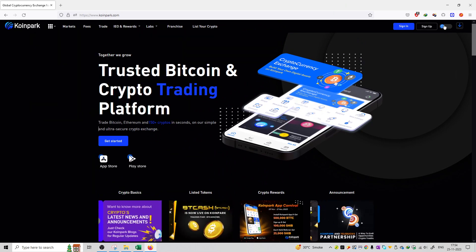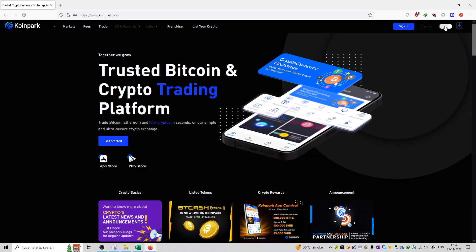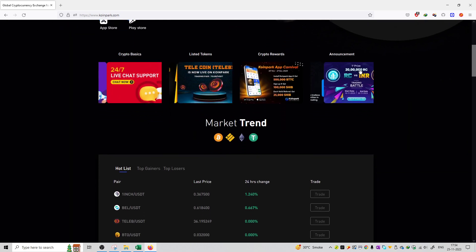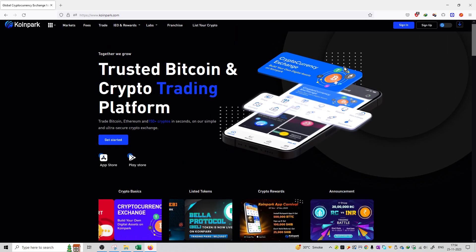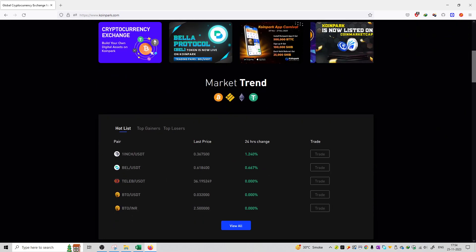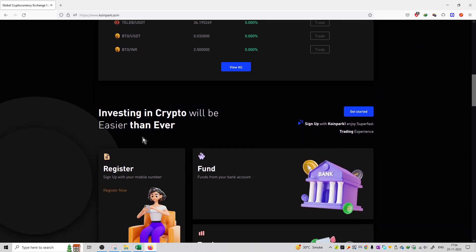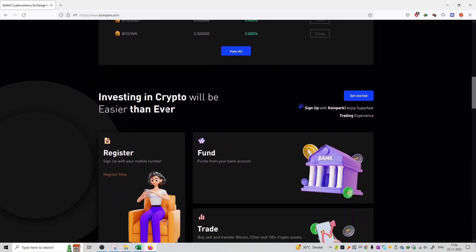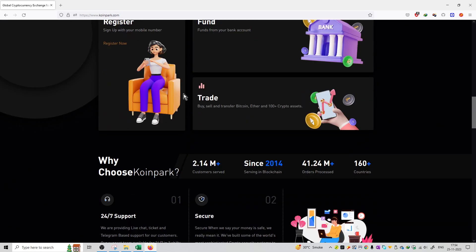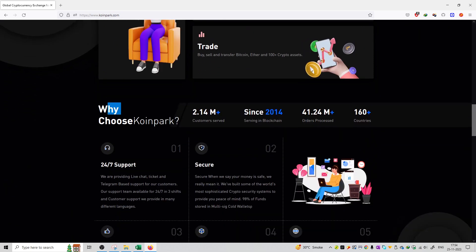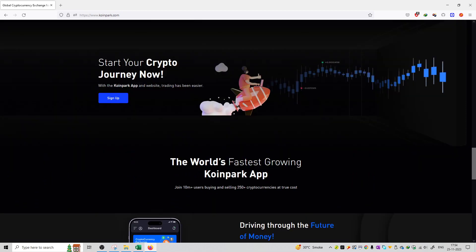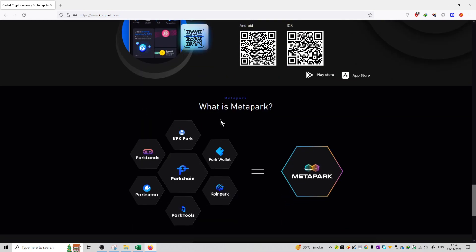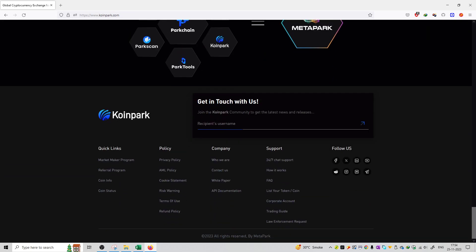You can also toggle dark and light mode over here. So this is the website of coinpark.com. Here you will find market trends details, investing in cryptocurrency easier than ever, why choose this platform, start your crypto journey right now, what is Metapark, and get in touch with us.